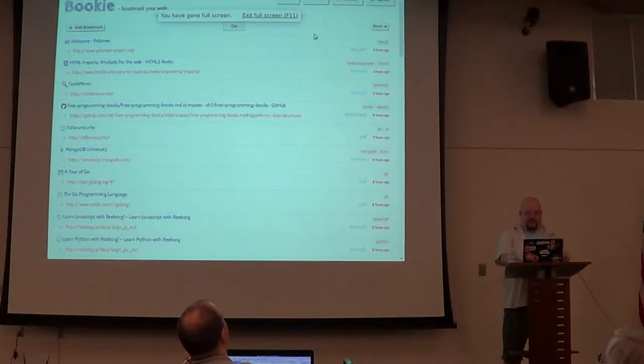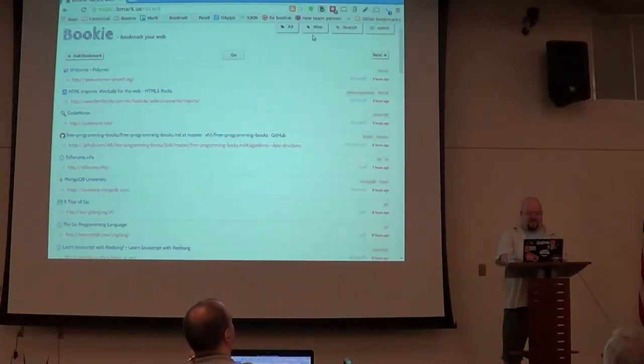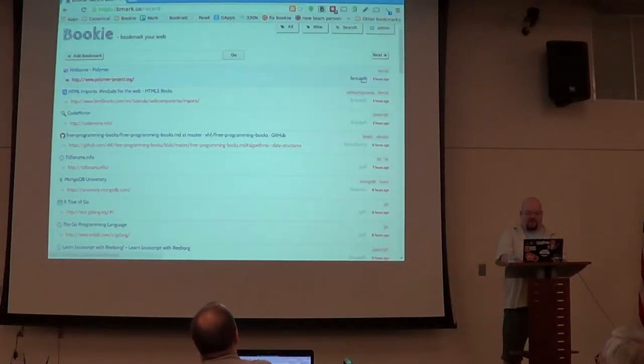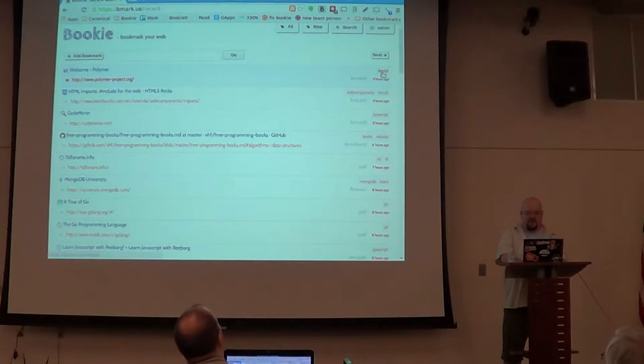This is Bookie. This is really it, right? You have URLs, you've got users, you tag your bookmarks.